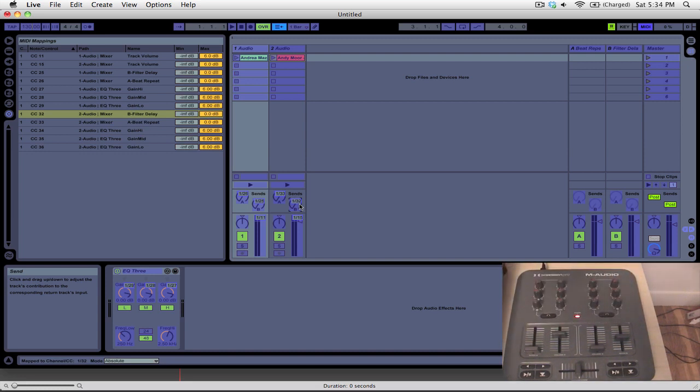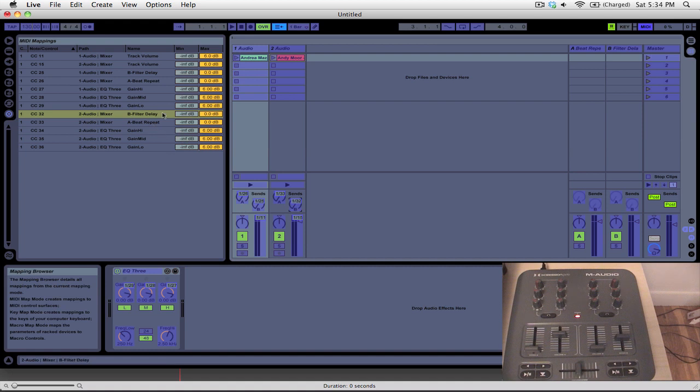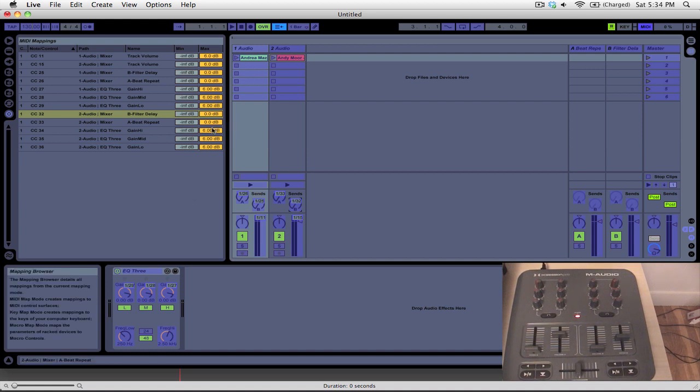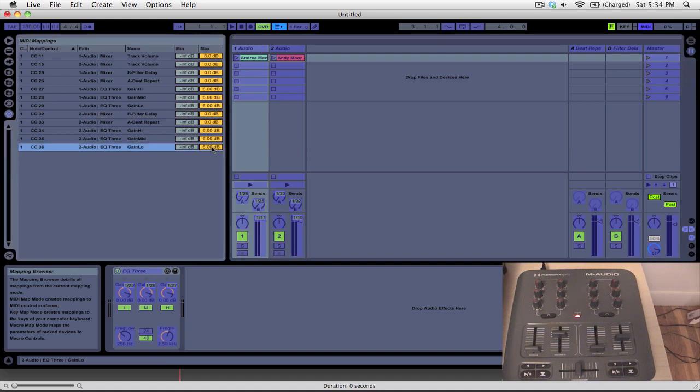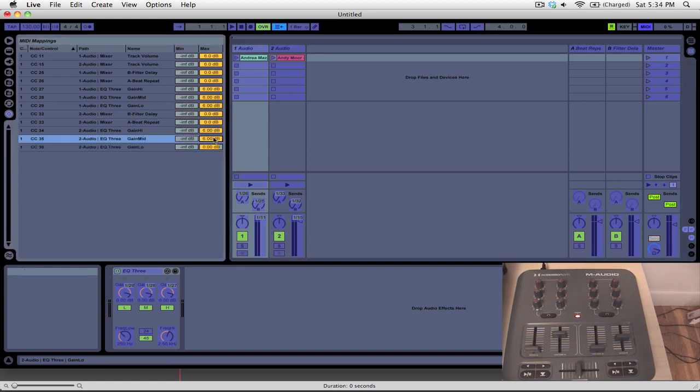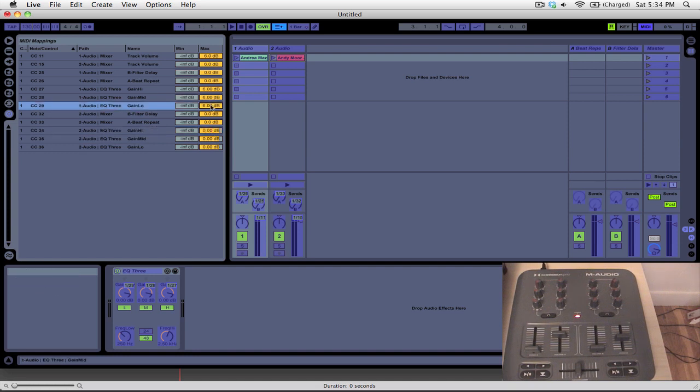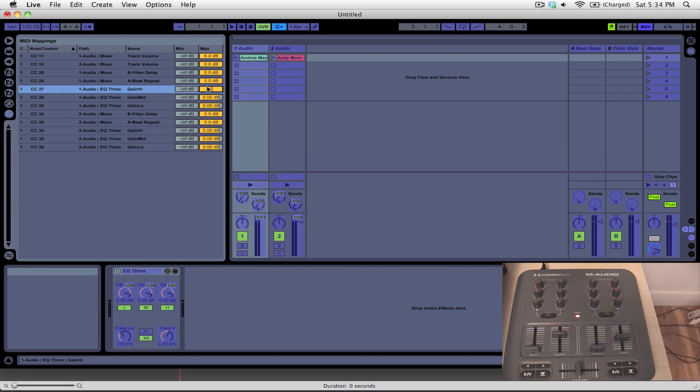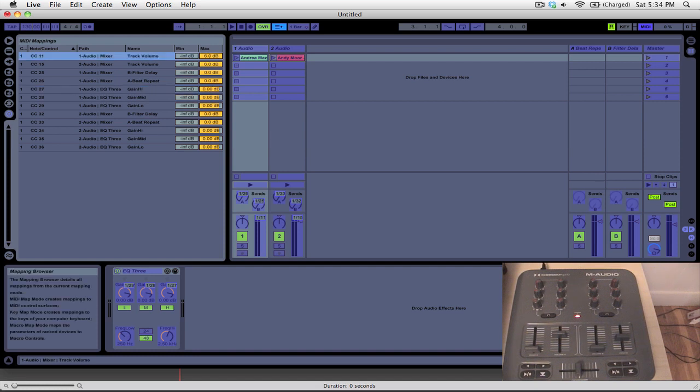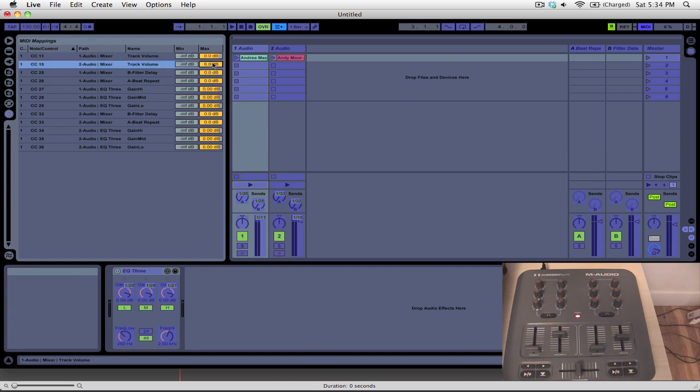Now the next thing we're going to want to do is go into our maximum values here. You can see that we have minimum and maximum values. So if you want to limit the range of frequencies or the volume level, you can do that. And you can see we have a lot of these that say 6 dB, and what we're going to want to do is just change them all to zero. That way we're never actually going above zero decibels on our EQs or our track volumes.